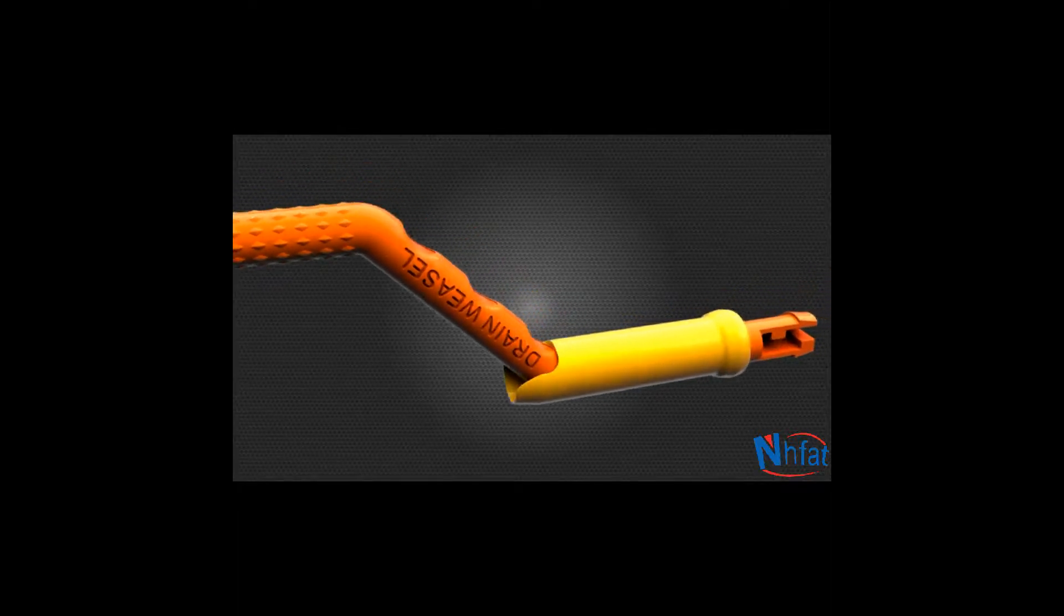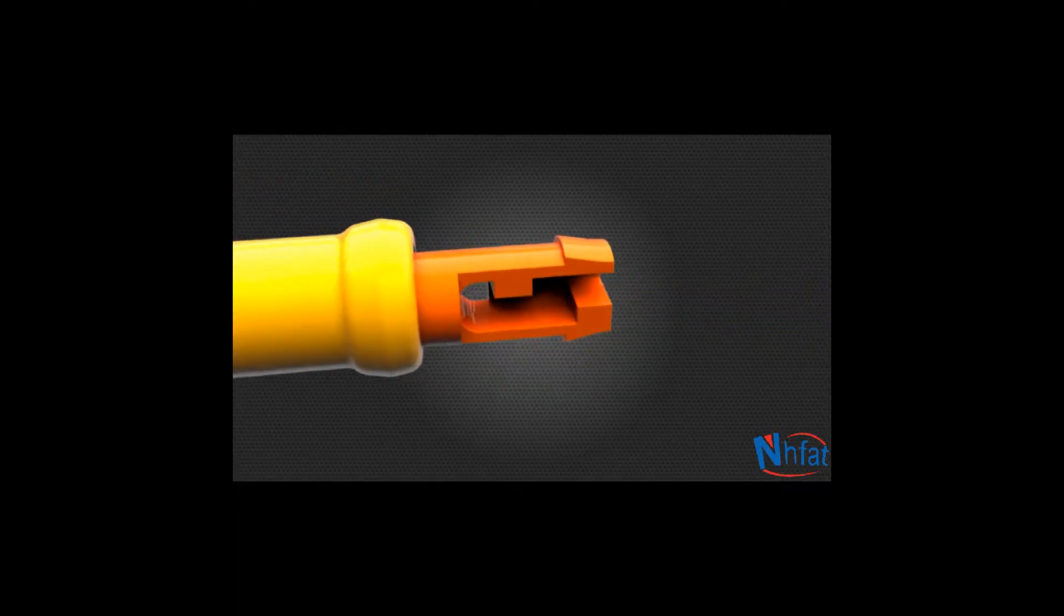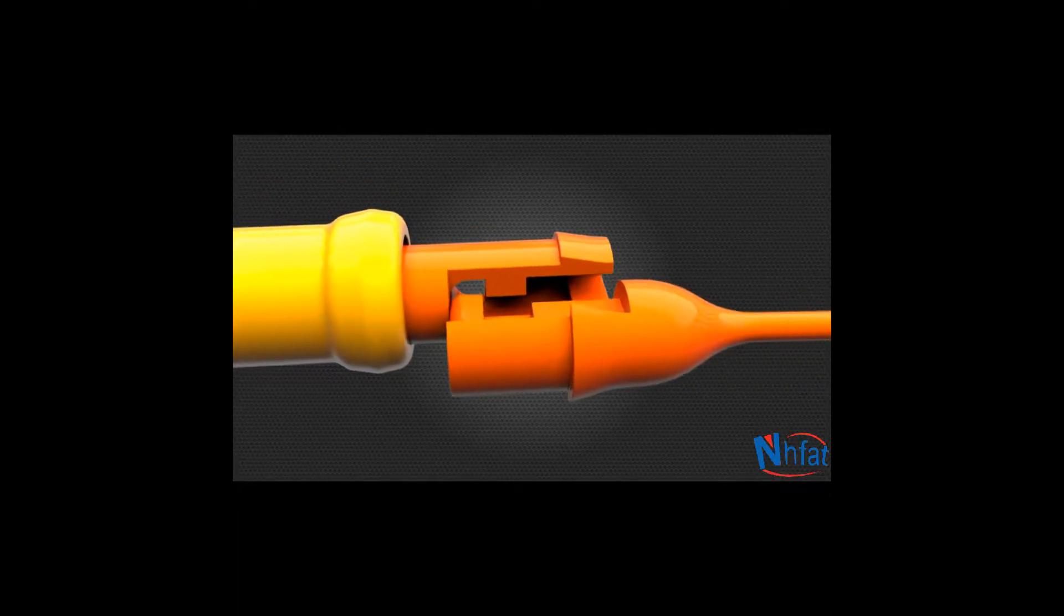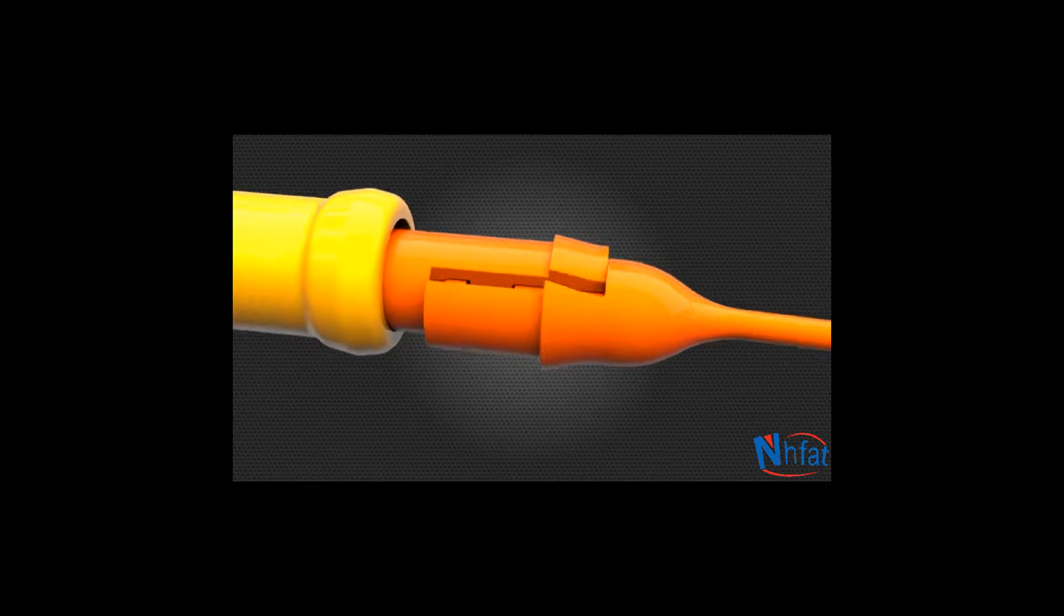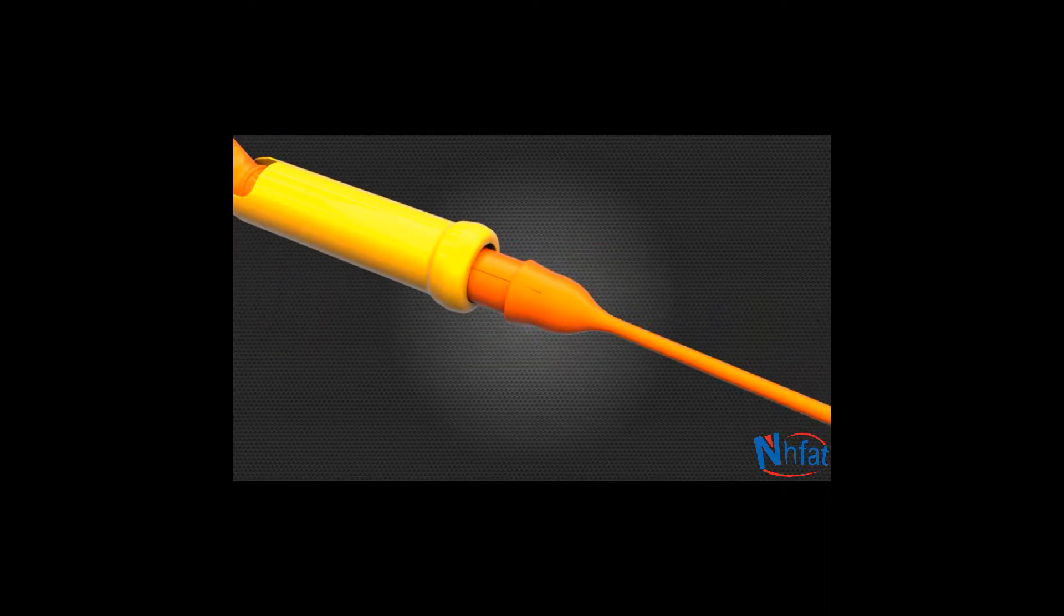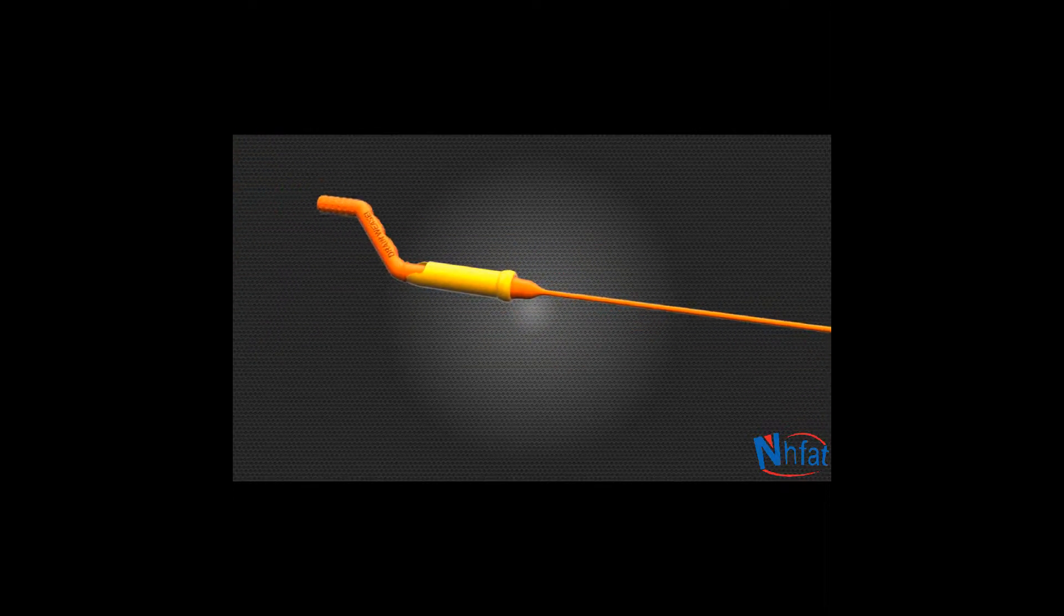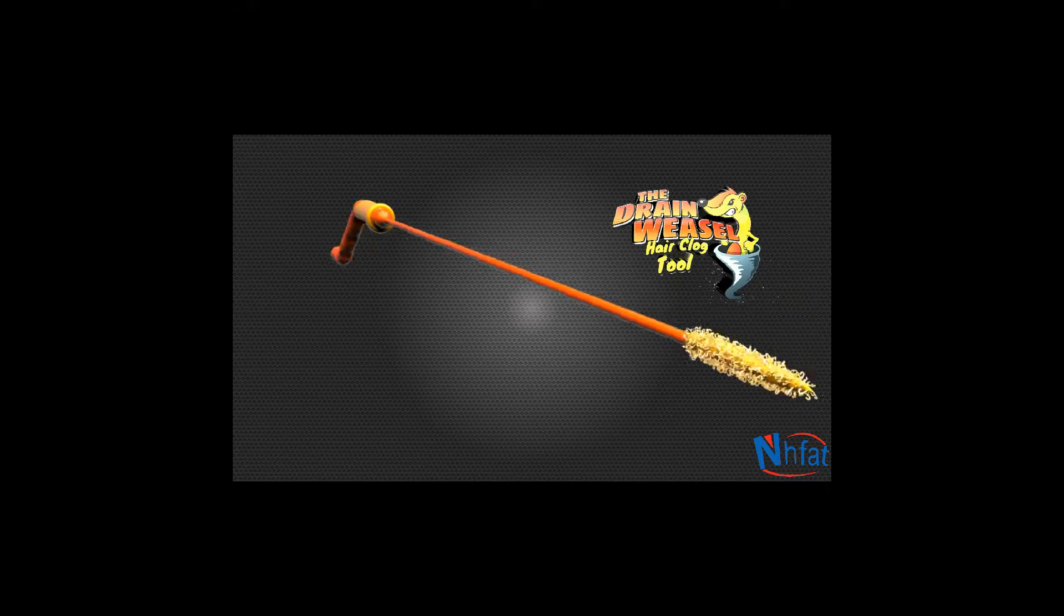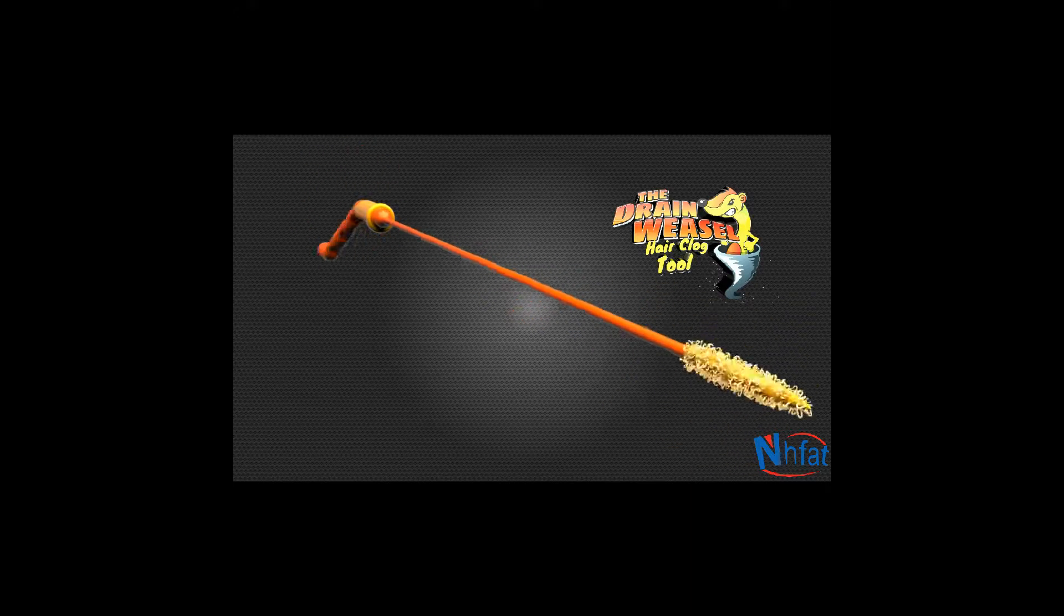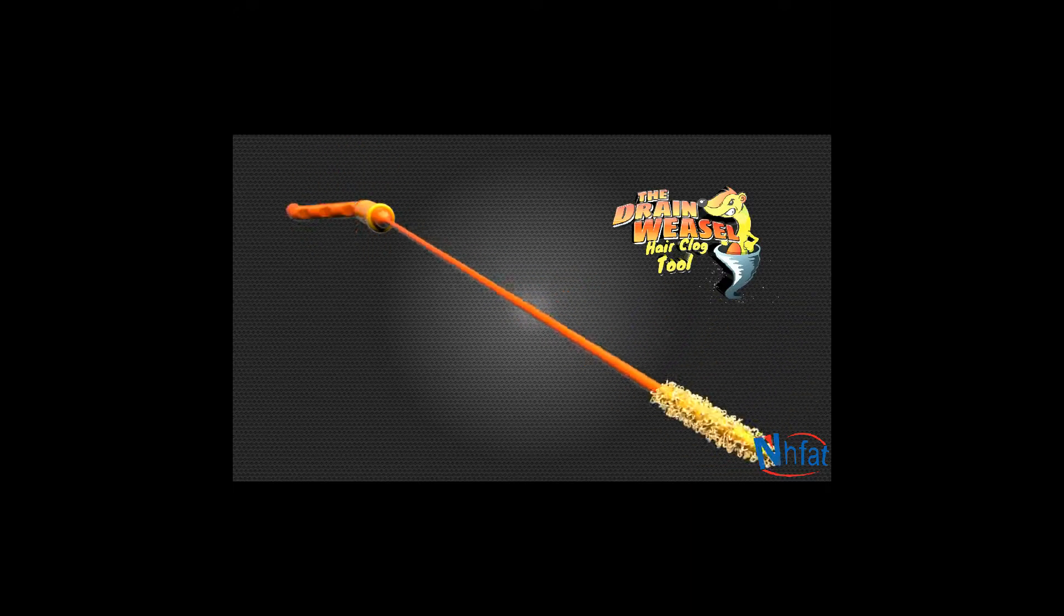With over 10 patents worldwide, it's engineered to be the fastest and easiest to use drain cleaning tool available. Introducing the Drainweasel by FlexiSnake.